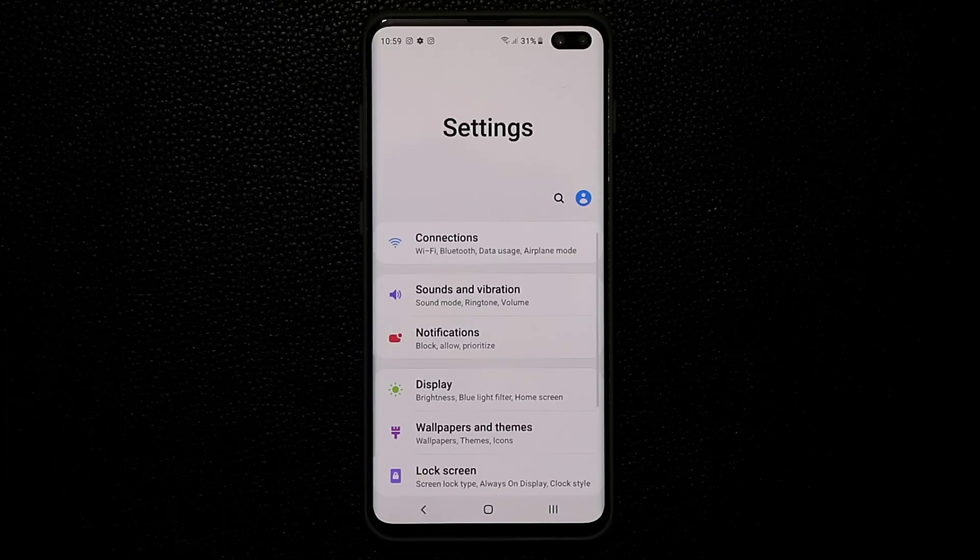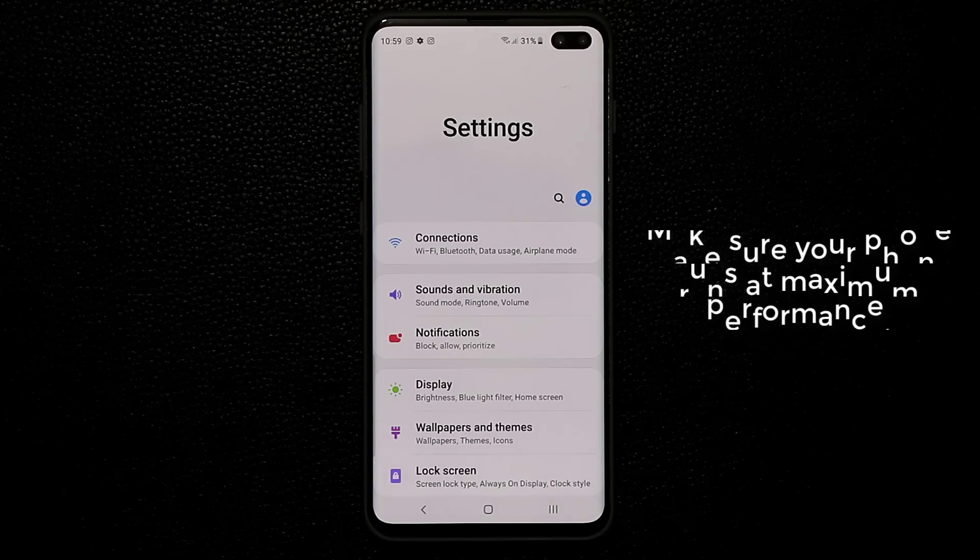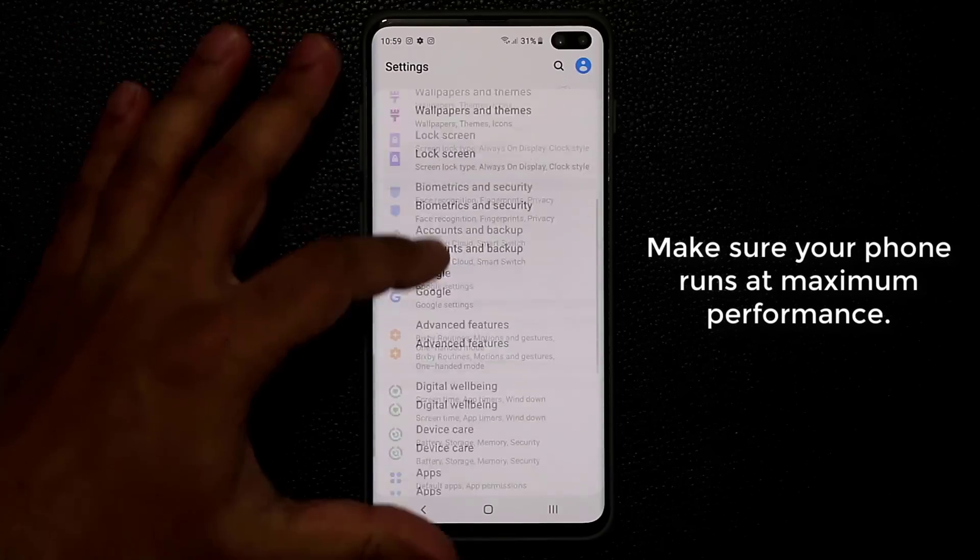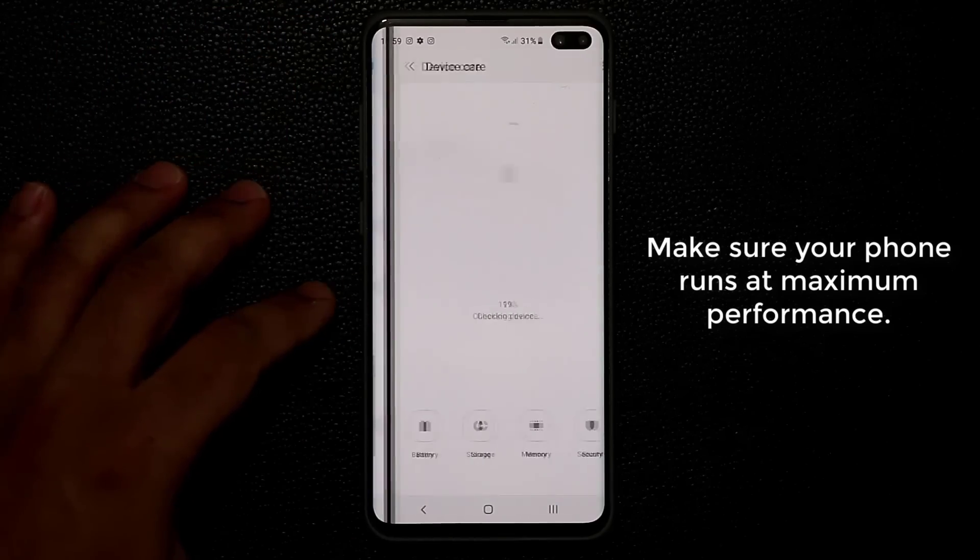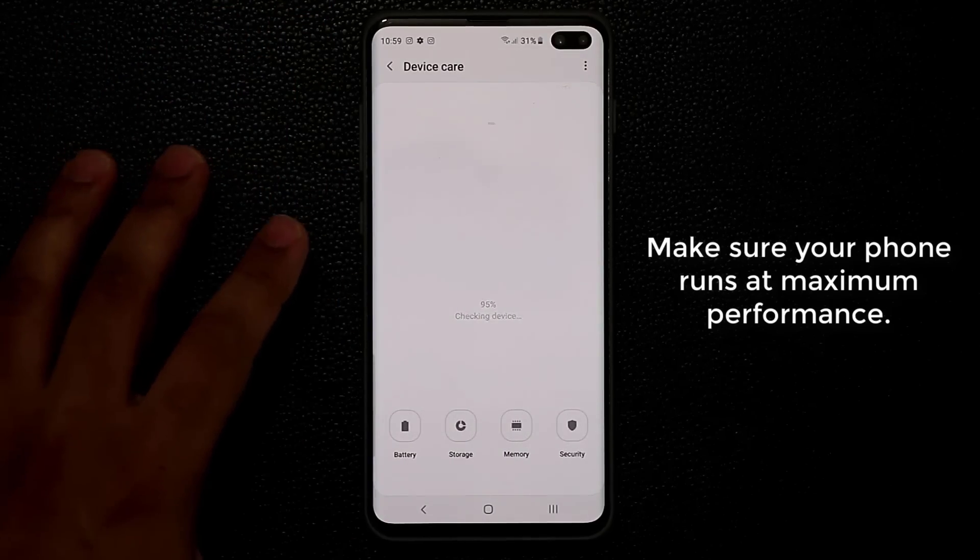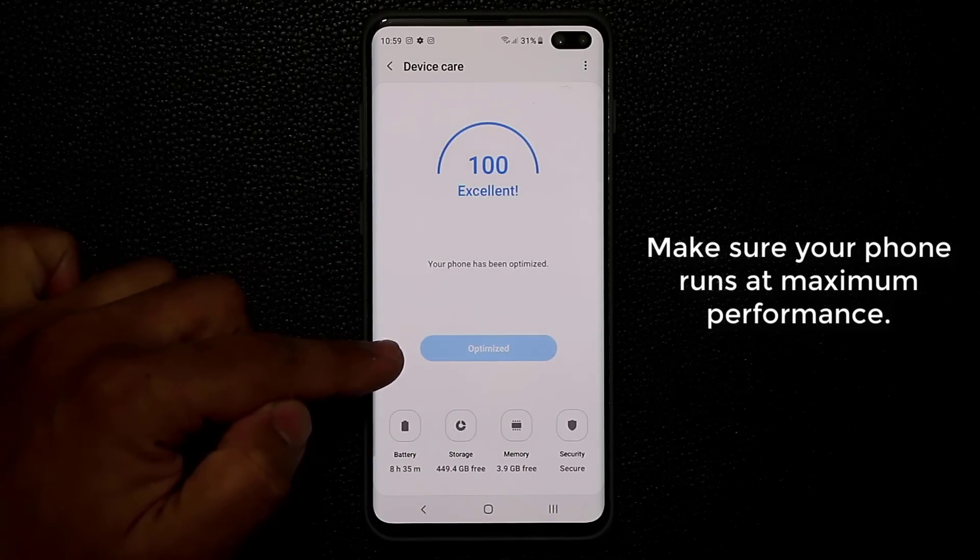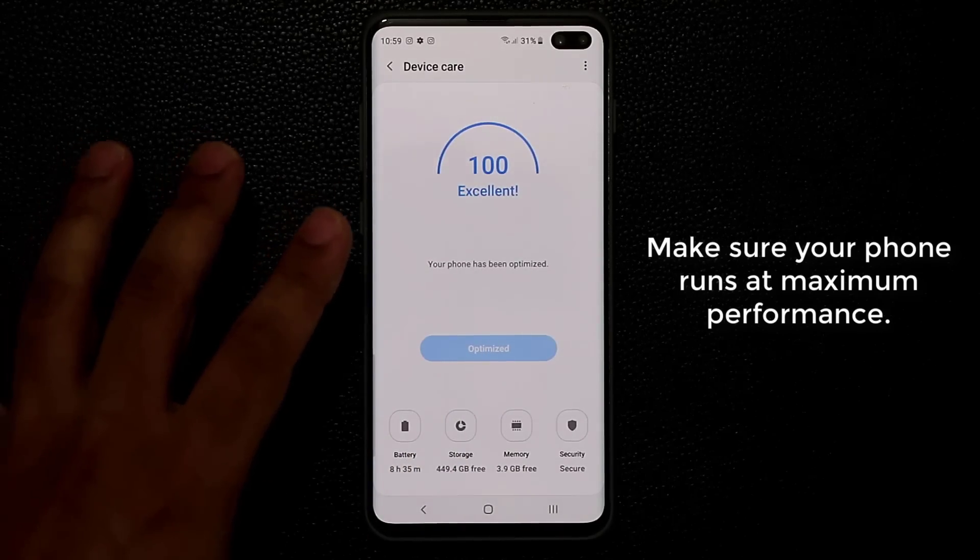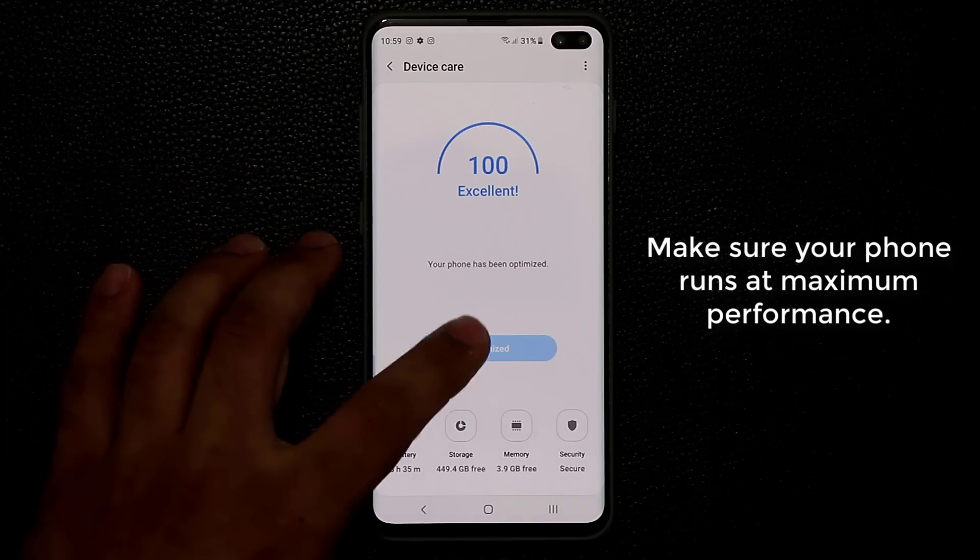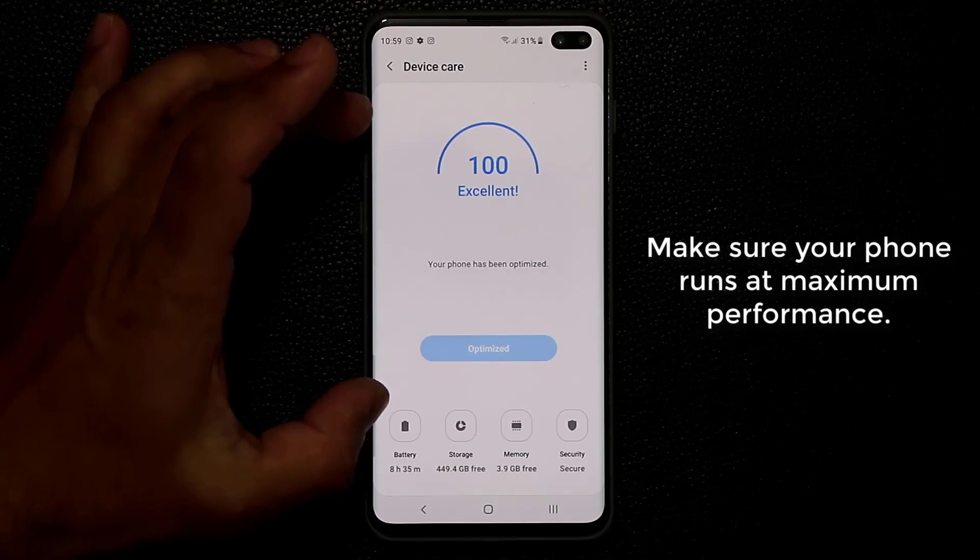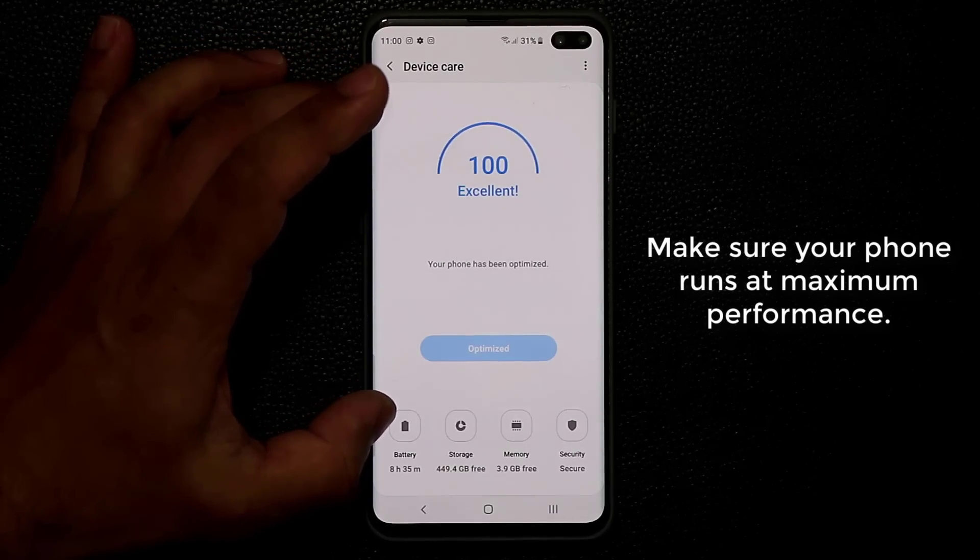Now the other couple of things I want to talk about has to do with optimizing your smartphone so it runs at maximum performance at all times. So what you want to do is you want to scroll down and go into device care, tap on it. And then in device care, as you can see in the middle here, you have the optimized button. I just performed an optimization on my phone by tapping the button here. So right now it's in excellent condition.